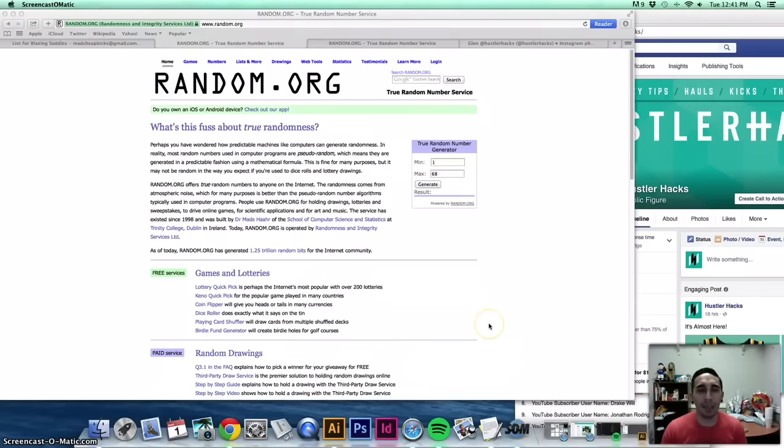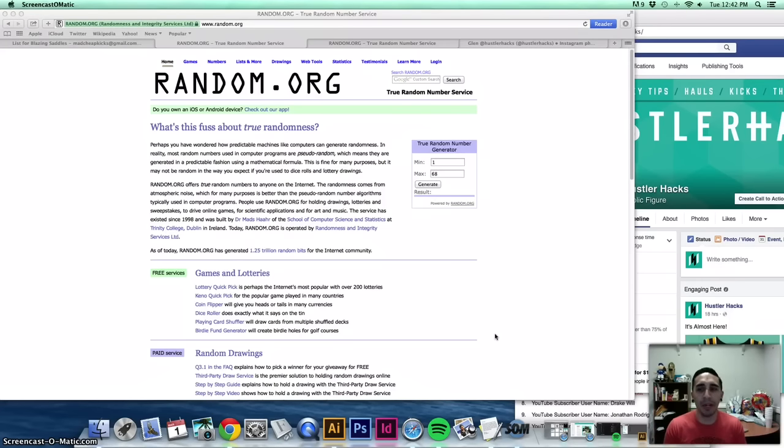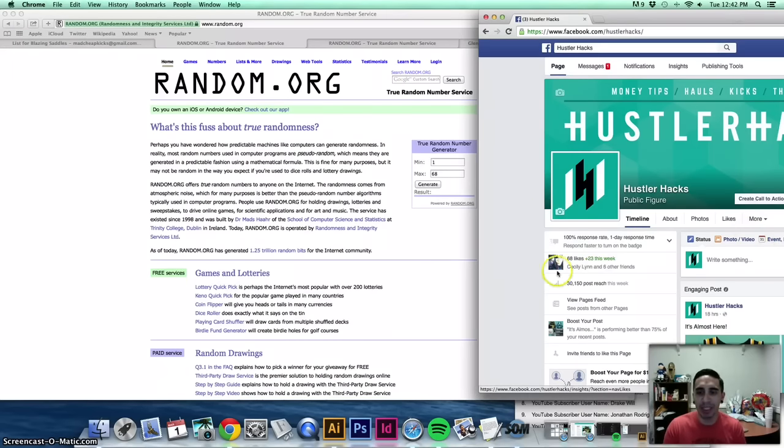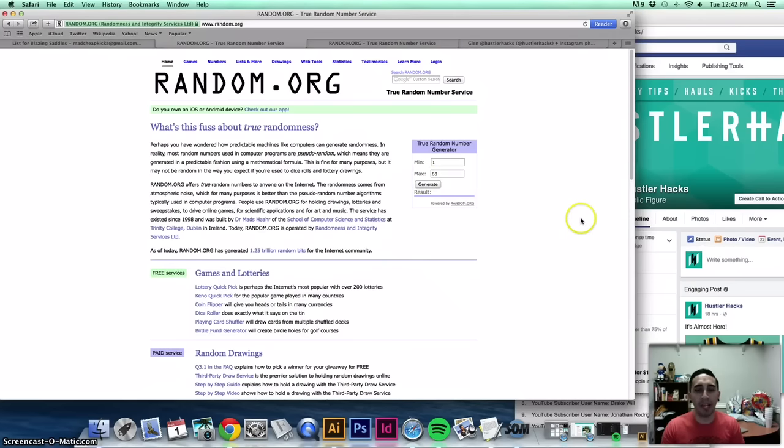What is up guys? Glenn with Hustler Hacks here and we're going to do the giveaway. First, let's start off with Blazing Saddles on Blu-ray. All you had to do was like the Hustler Hacks Facebook page. So 68 likes. Random.org, we have the random number generator.